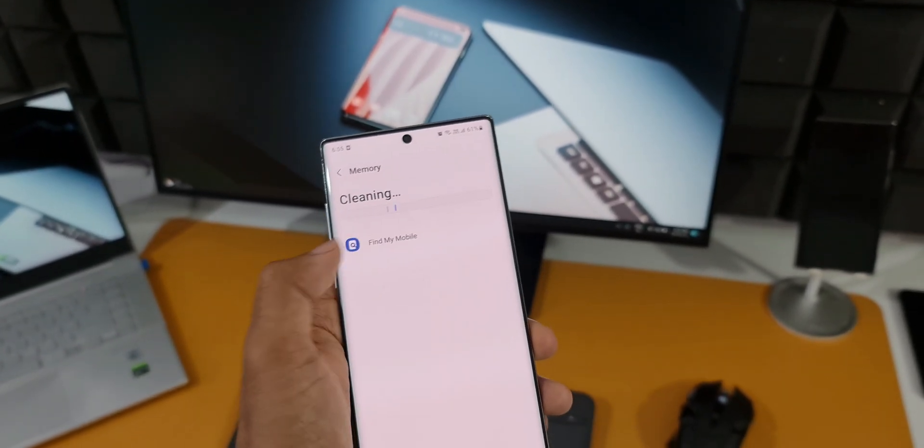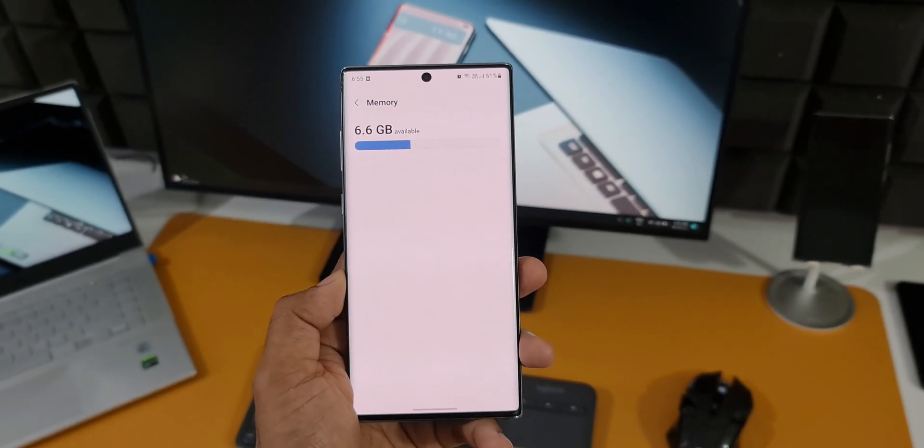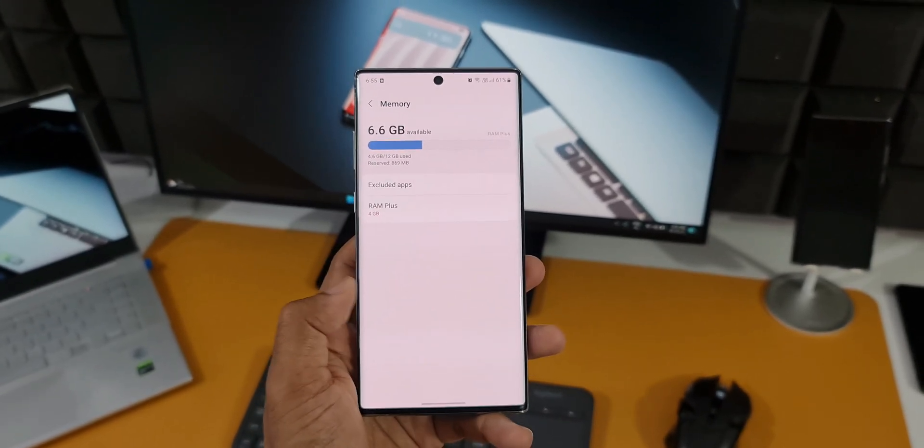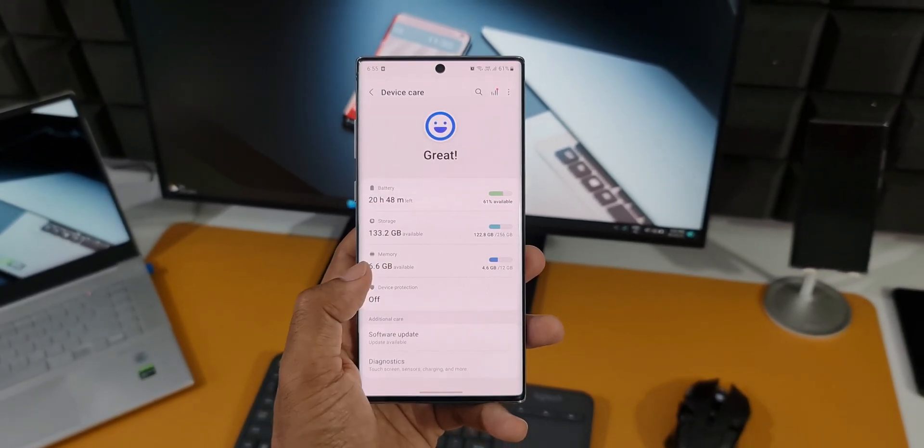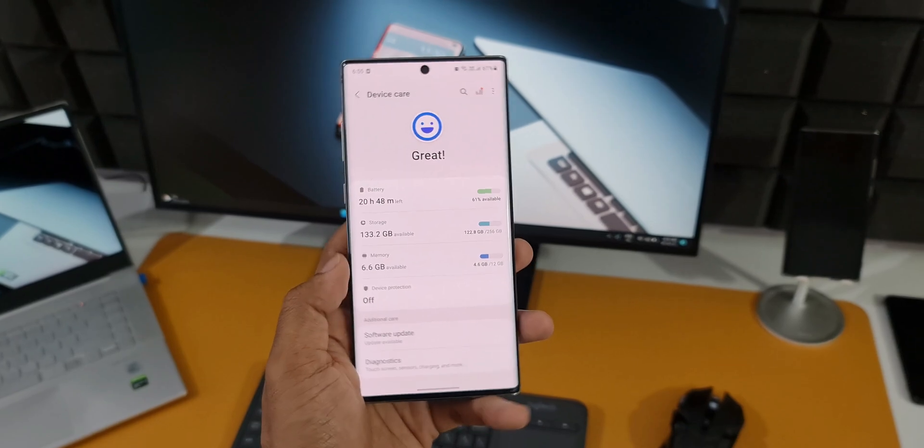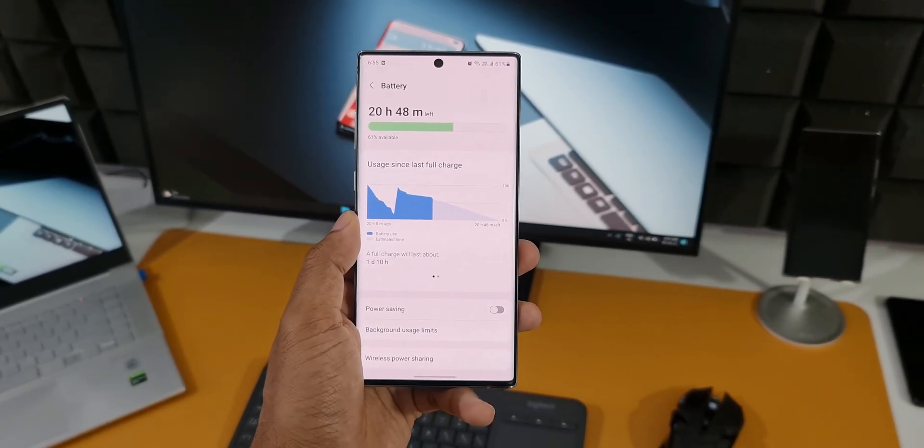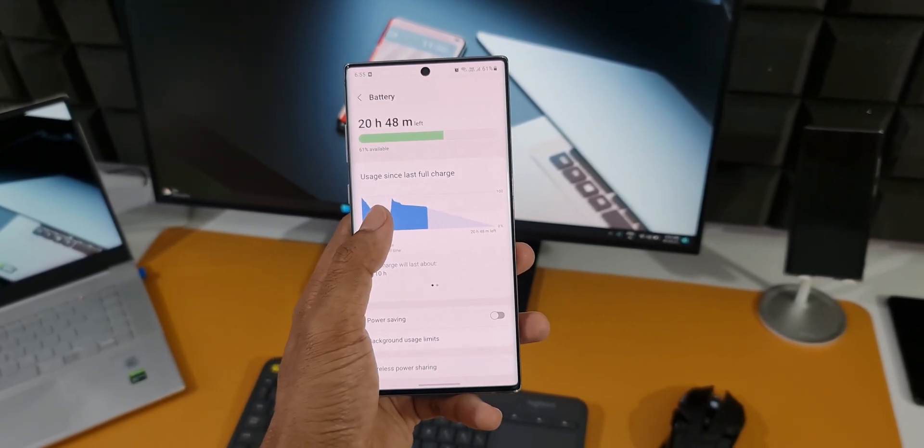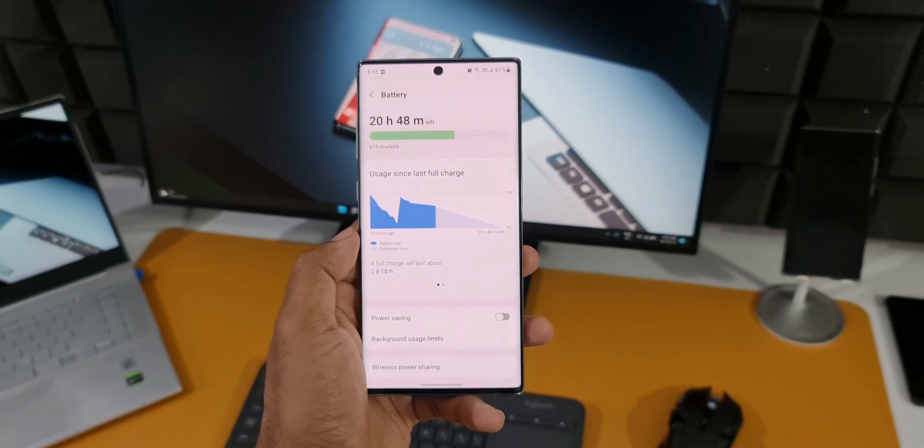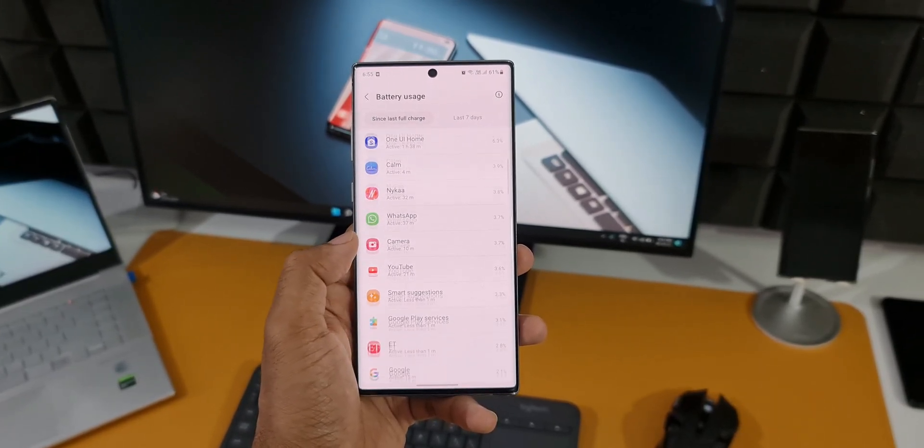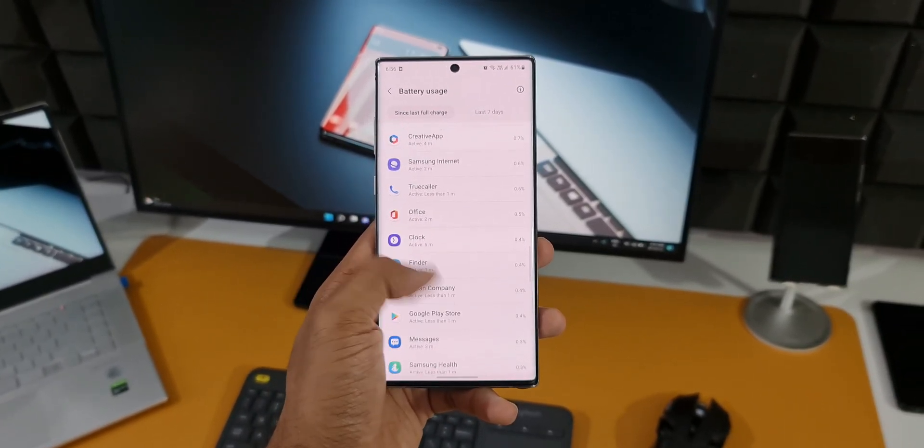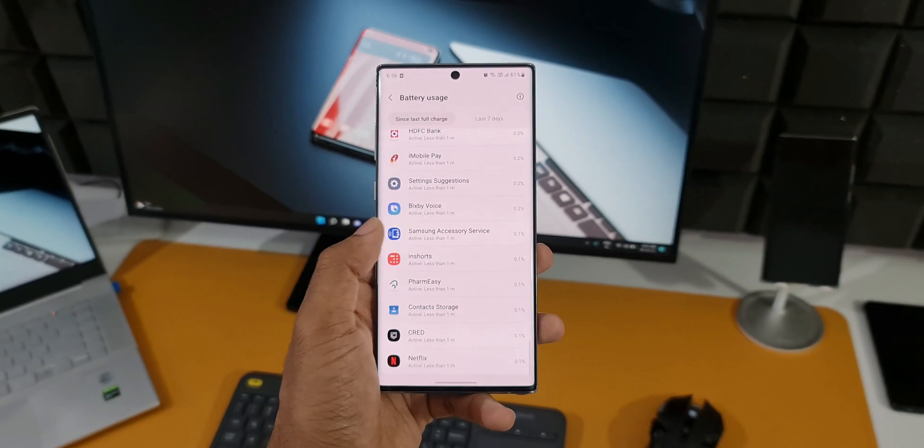Now as far as the device's performance is concerned, it's been a couple of years which I've been using and there is no issue whatsoever even today. The battery life is really good, I get close to about six to seven hours of screen on time even today, which is fantastic. This is going really strong and it can go on for a couple of more years, I'm sure.